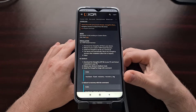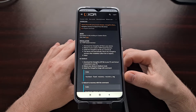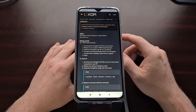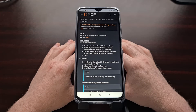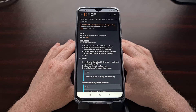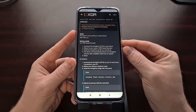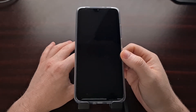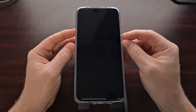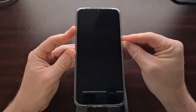Once you have downloaded that recovery image, we're going to copy and paste it onto our computer and it needs to go in the same folder as our ADB and fastboot tools. With that done, we can then shut down our Poco M3 and boot the smartphone into fastboot mode.